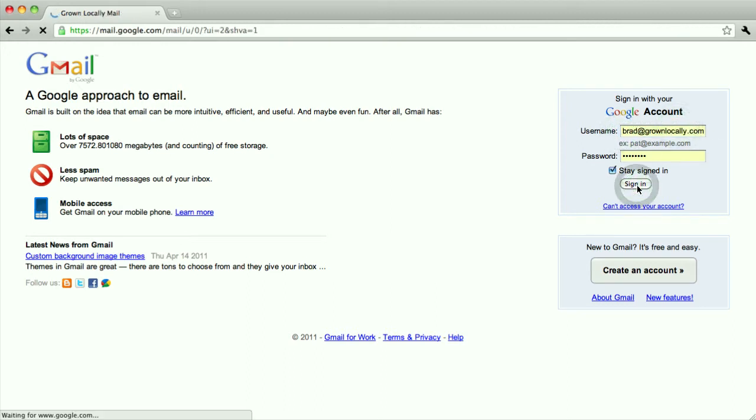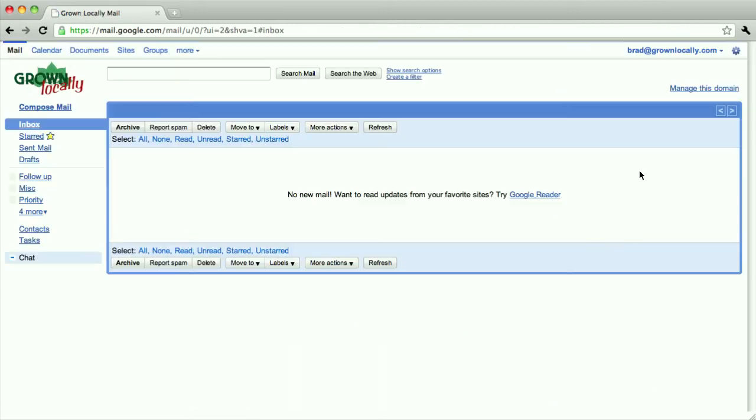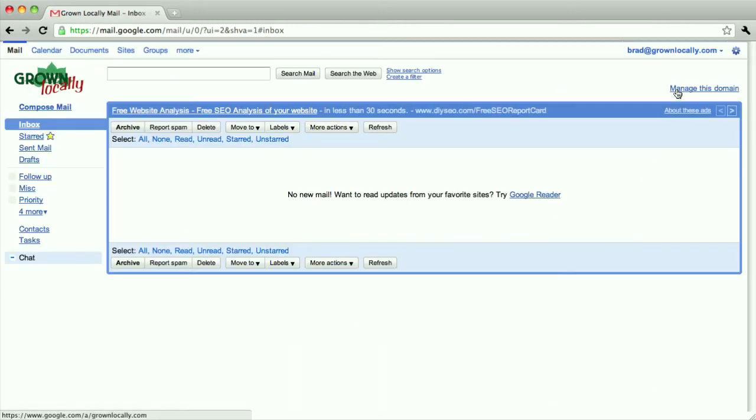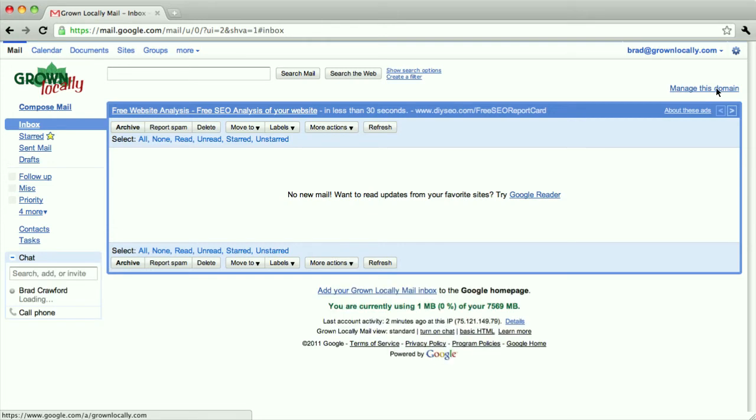I'm going to sign in and I'll know right away because I see this link, manage this domain, that means I'm an administrator. If you don't see that, you're going to need to find an account that is an administrator.